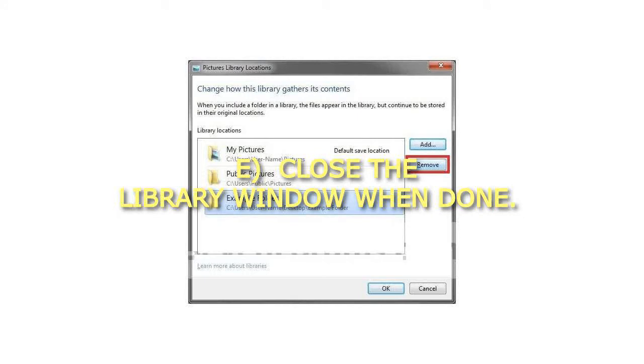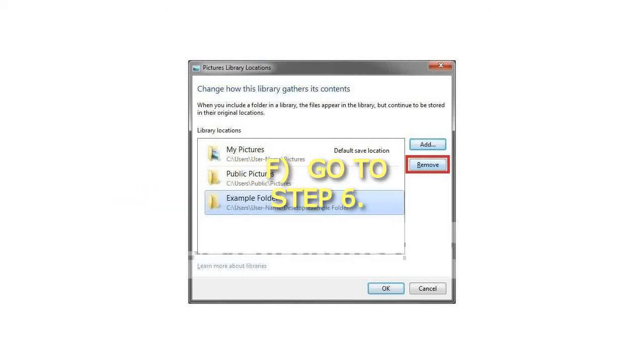Close the Library window when done, and go to Step 6.